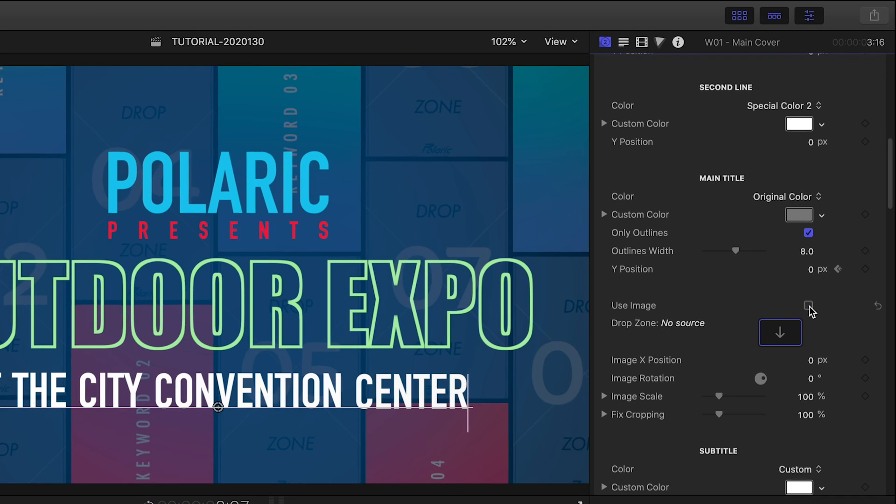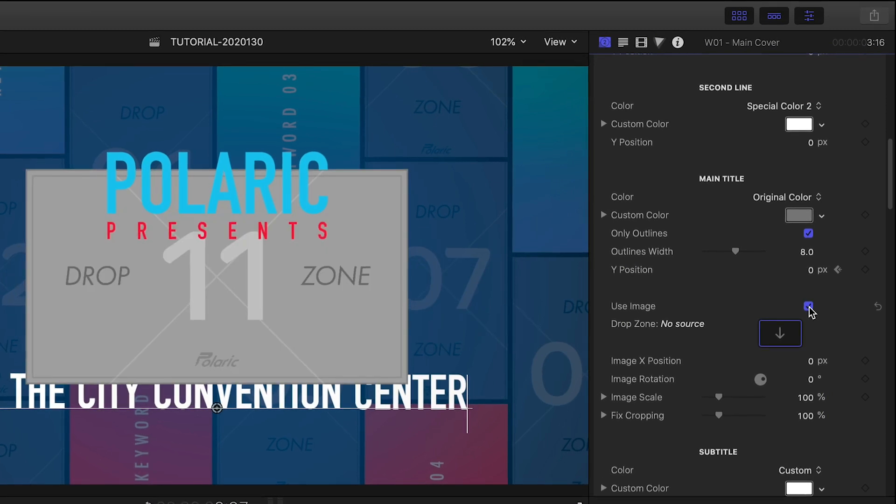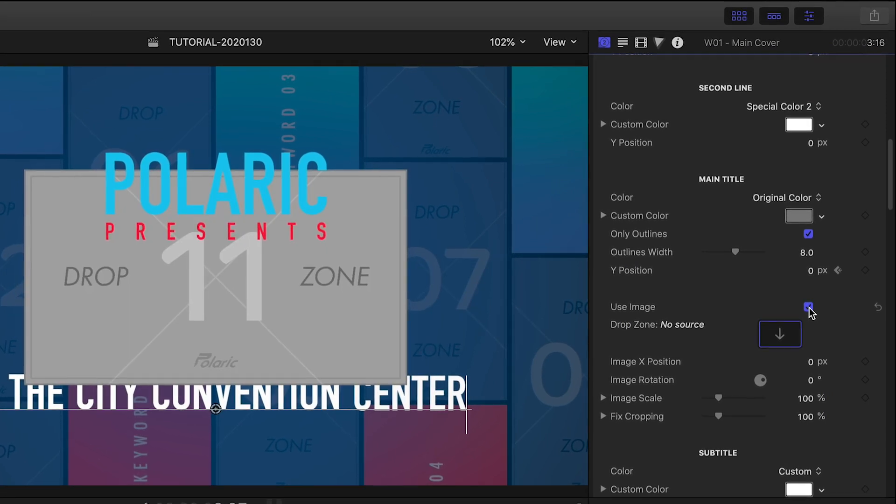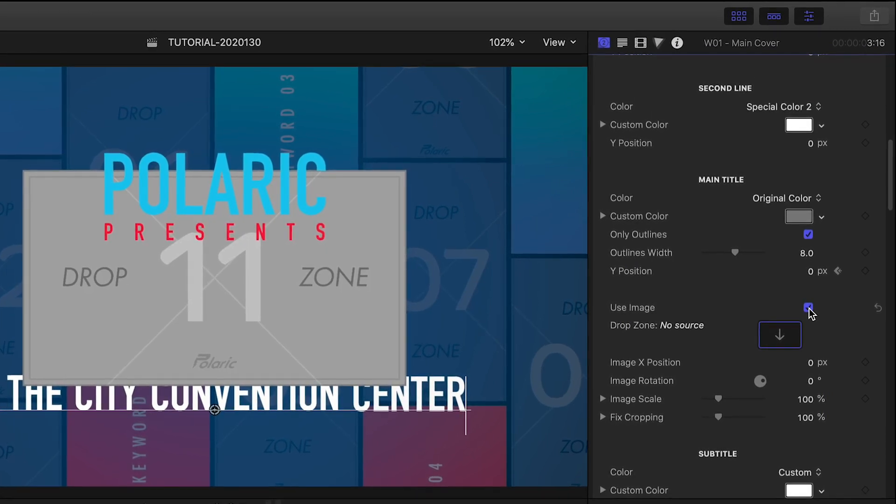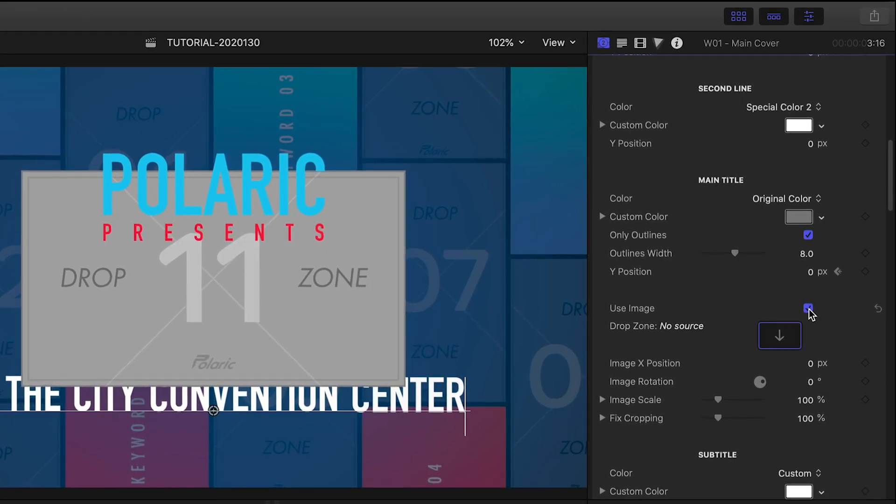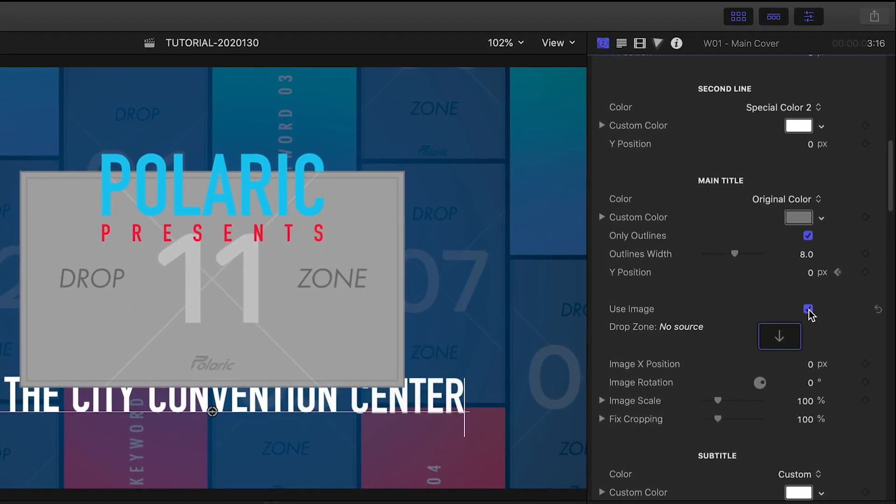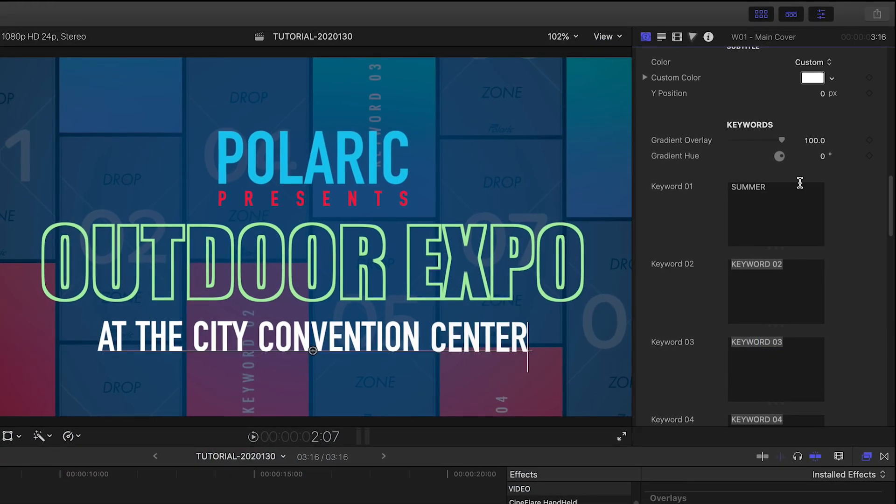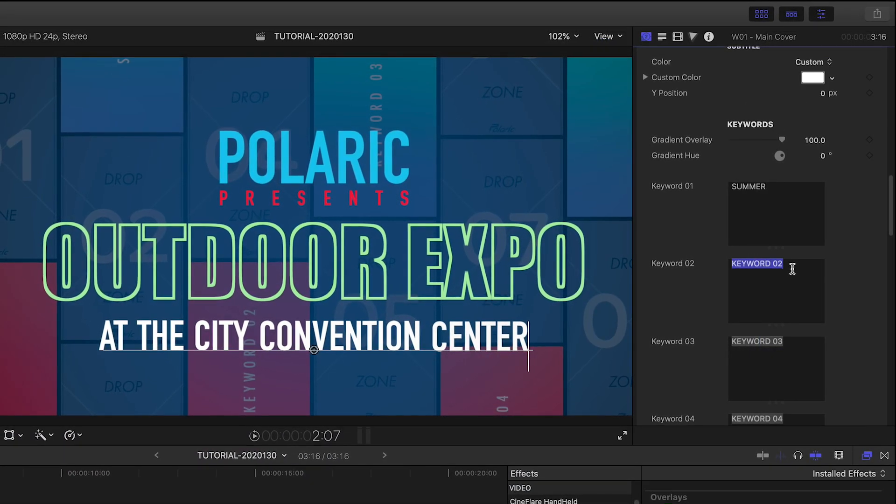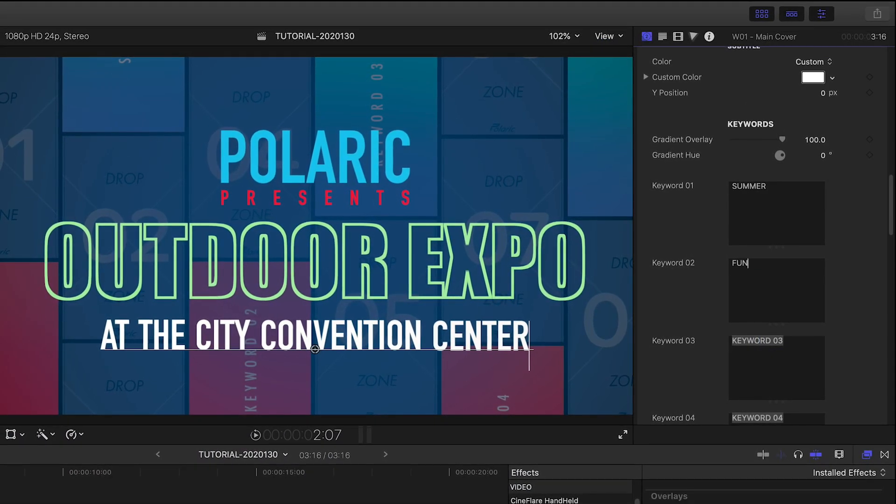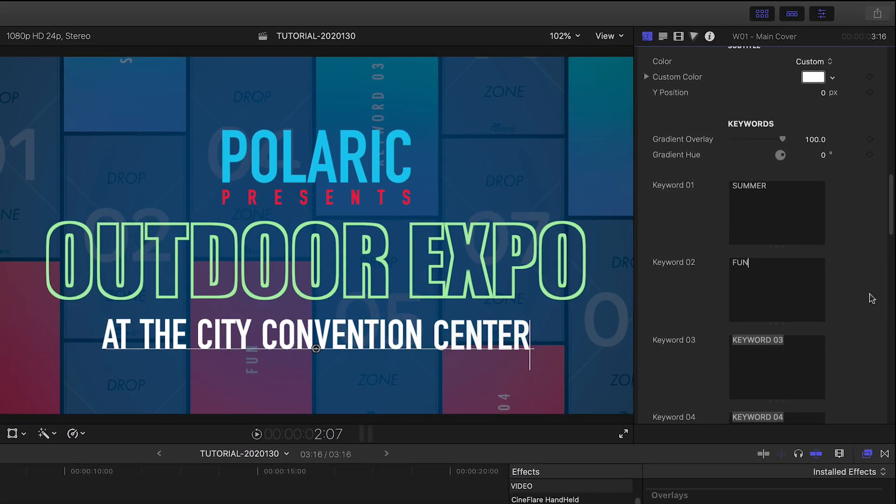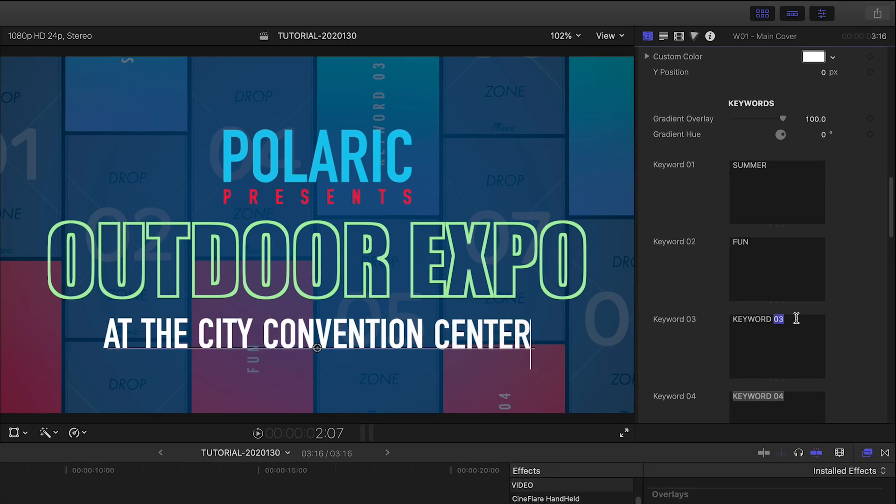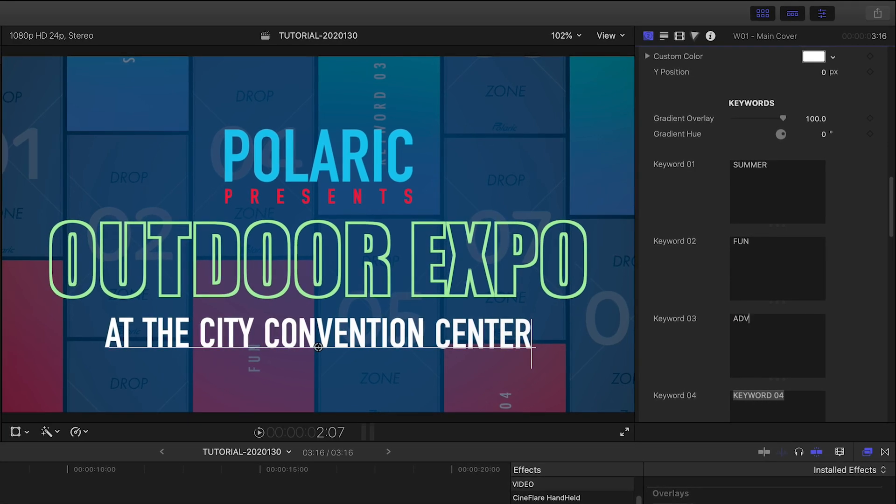Below this, you could simply click Use Image if you'd rather use an image instead of text. There are some keyword fields you can add text to. These are subtle word animations that are a part of the template.